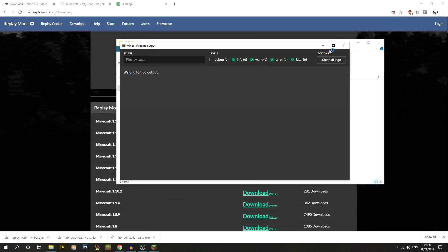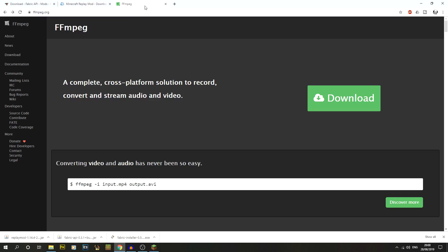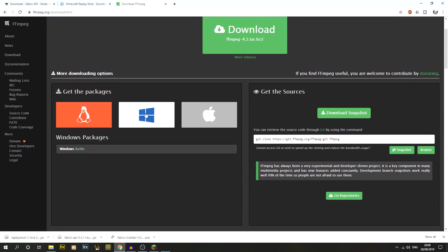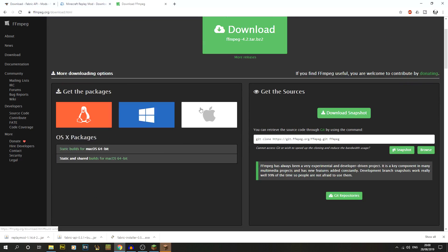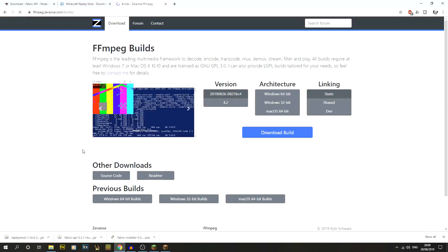Now we can start up Fabric and let that load. While it's loading, let's set up ffmpeg. This is needed to render video files from your replays. Go to ffmpeg.org, click Download, then go to the Windows packages section — Windows Builds.